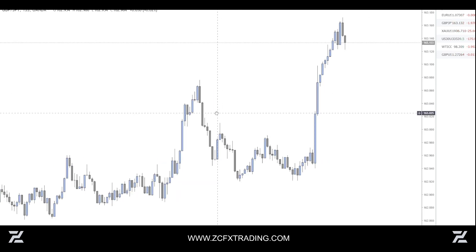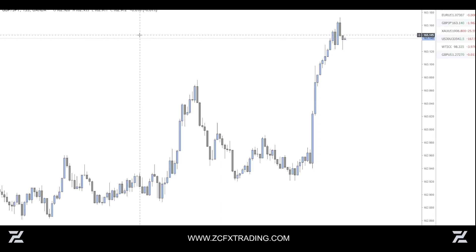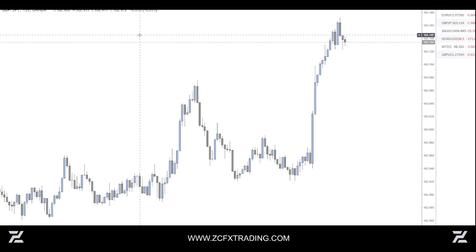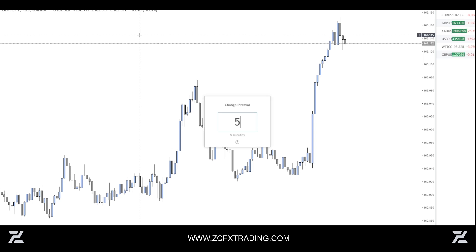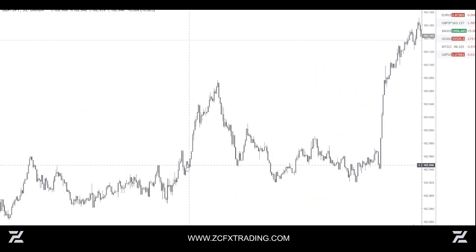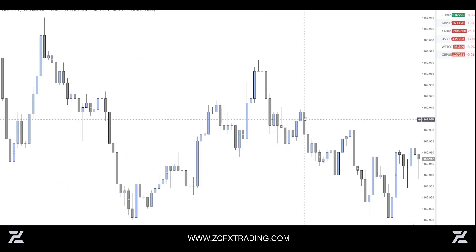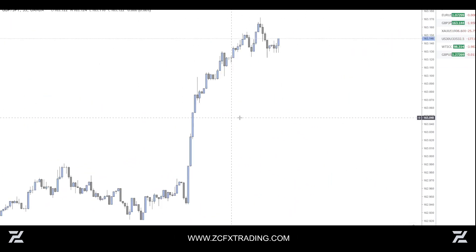An example of how to use the 15-second chart: say you have a 15-minute zone marked up, you flip to the one-minute, look for a confirmation entry, then flip to the 15-second and look for a confirmation entry off that one-minute zone. You can do that with the five-second as well, and as you can see there aren't any gaps — it's all pretty clear.